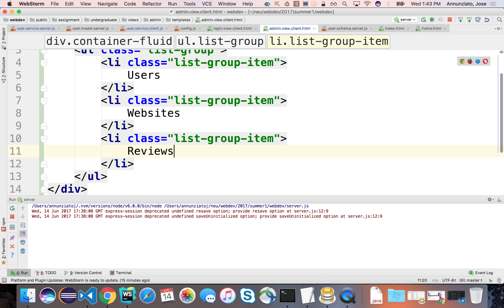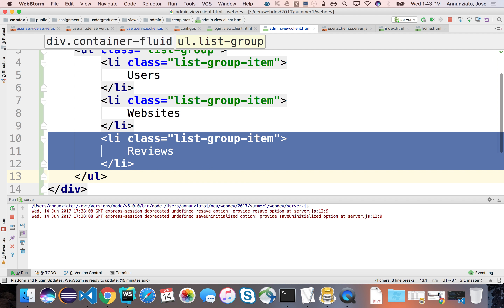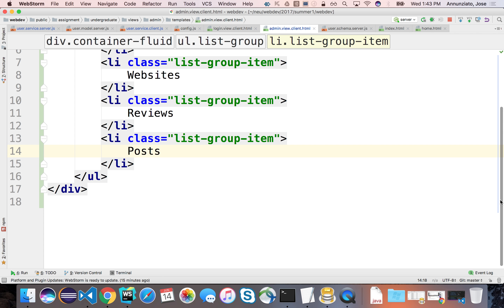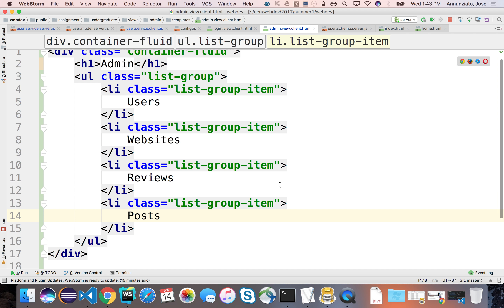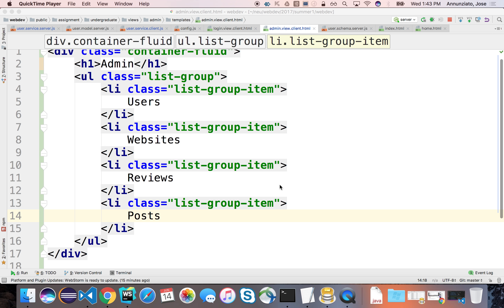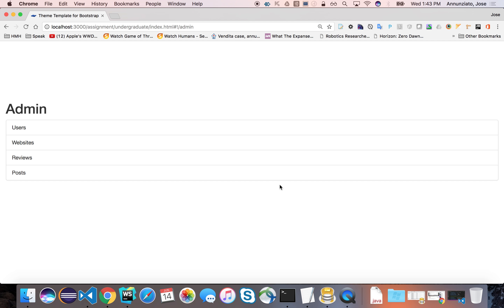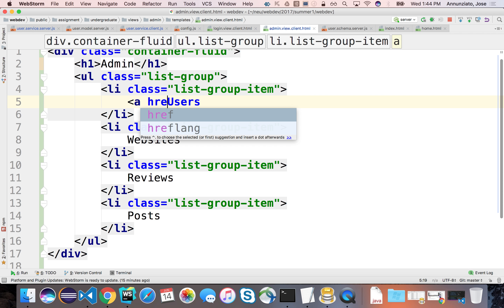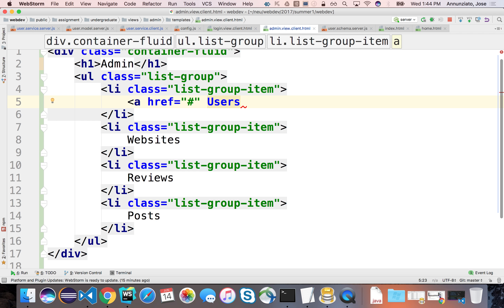The admin can manage users, manage websites, maybe look at reviews or posts that users have created. If there's offensive content, they might be able to pull a post or something someone has complained about - managing various entity objects across all users and relationships. We'll have dedicated pages for each one, so this might be a link with href going to something like admin/users.